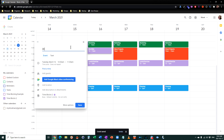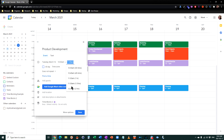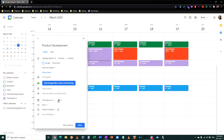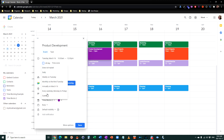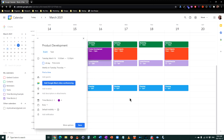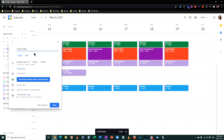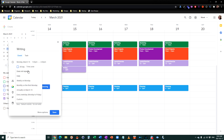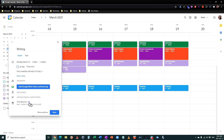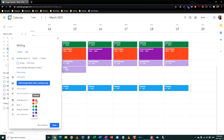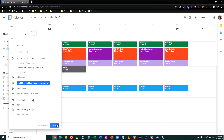The other two time blocks I'm going to add are writing and product development. For product development, we'll do two hours and change the color to purple. We'll repeat it custom — just on Tuesdays and Thursdays. Hit save. For writing or content development, I'll do that from 1 till 2 p.m., repeat every weekday, and give it a different color. Save.